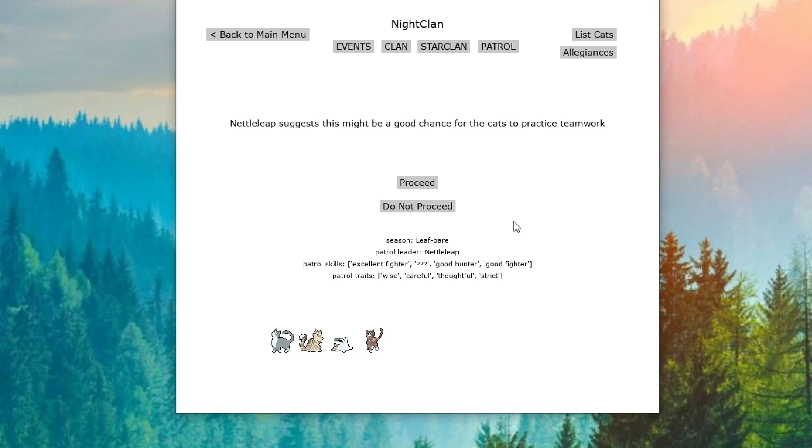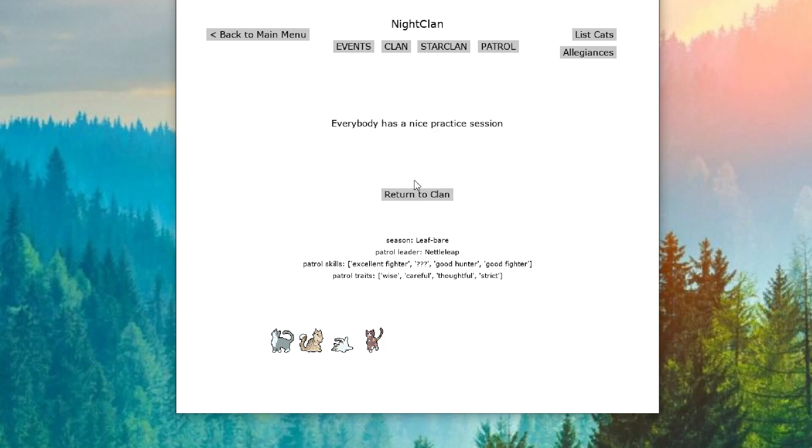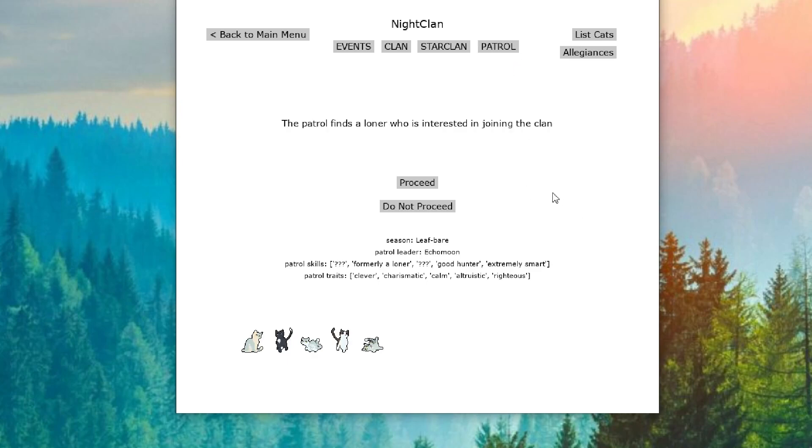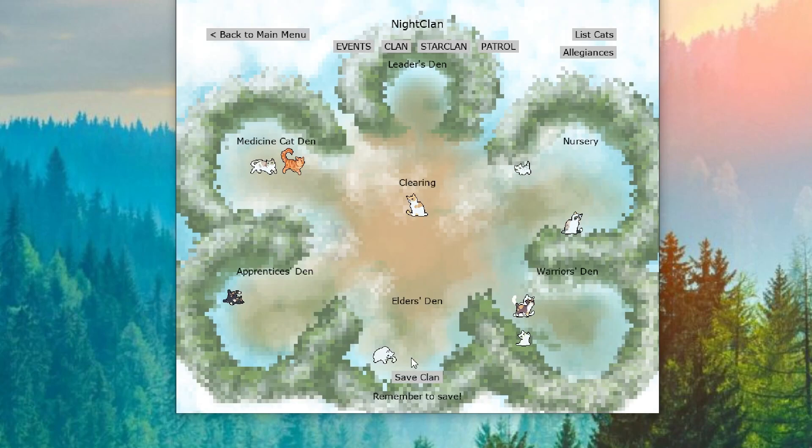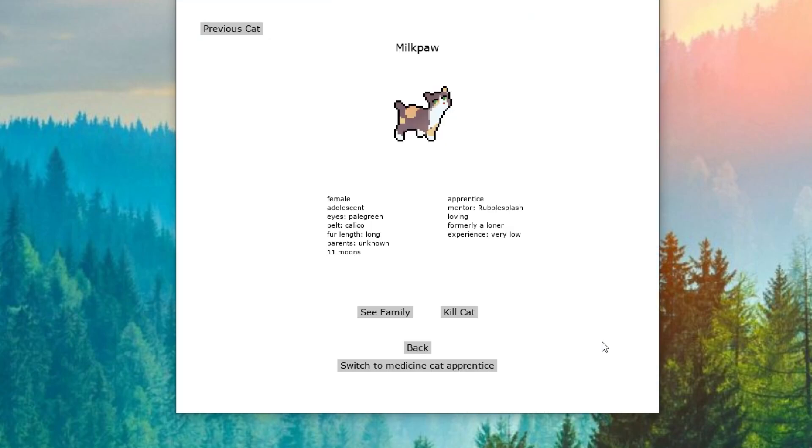Our second patrol, Nettleleep suggests this might be a good chance for the cats to practice teamwork. And they all have a great practice session. Our third patrol finds a loner who is interested in joining the clan. And they convince the loner to join. We're going to have to check out this new cat. Our new cat is Milkpaw. She's so cute. Oh, she's loving. Oh, I love this. She is so adorable. Please don't be chaos. Please don't be suspicious.